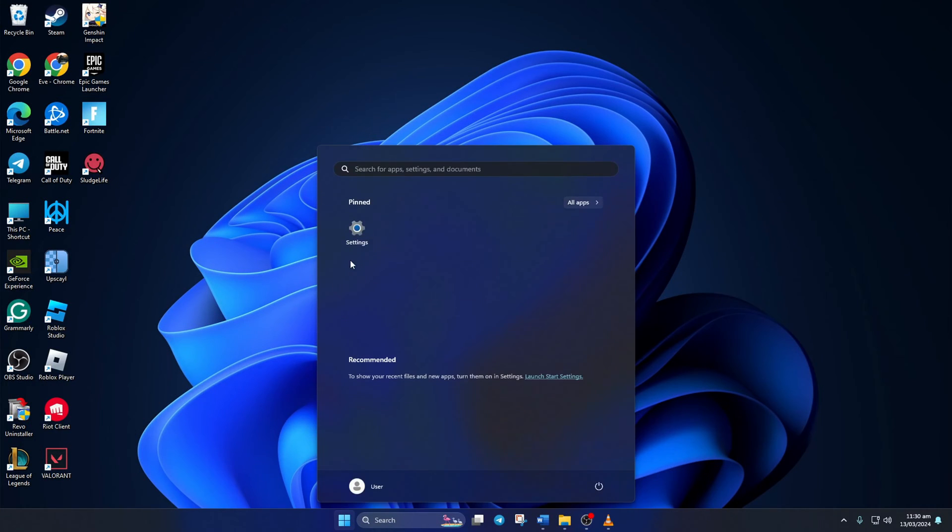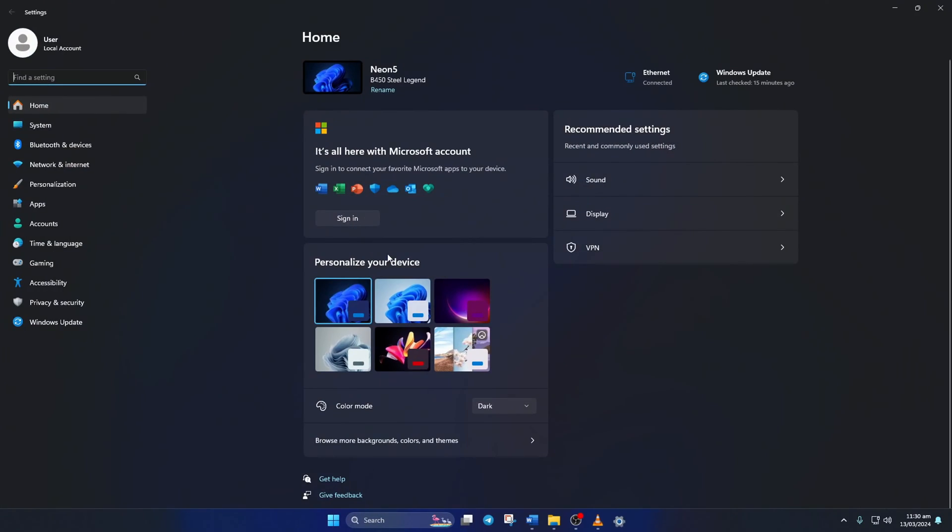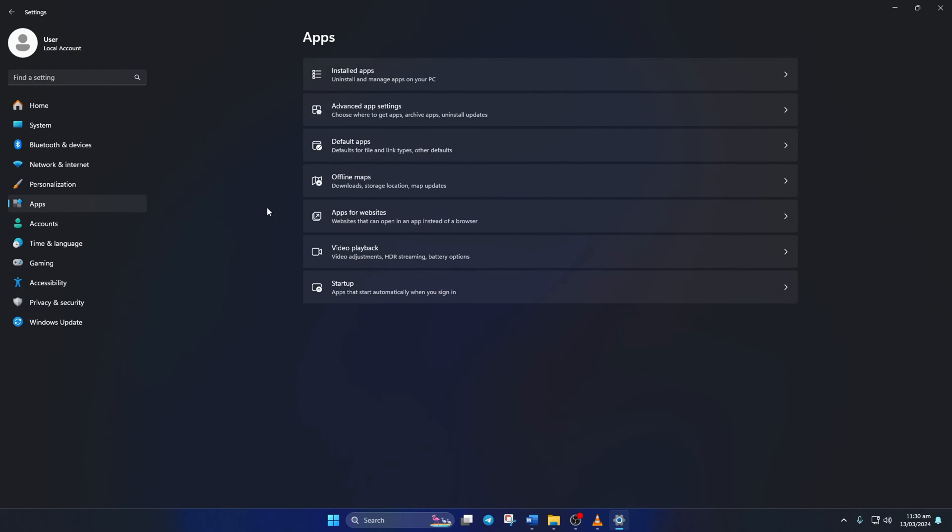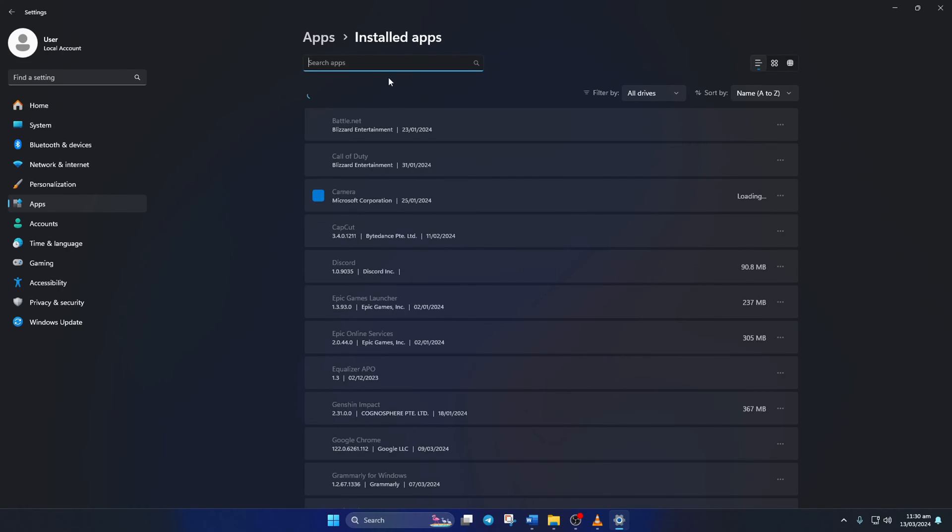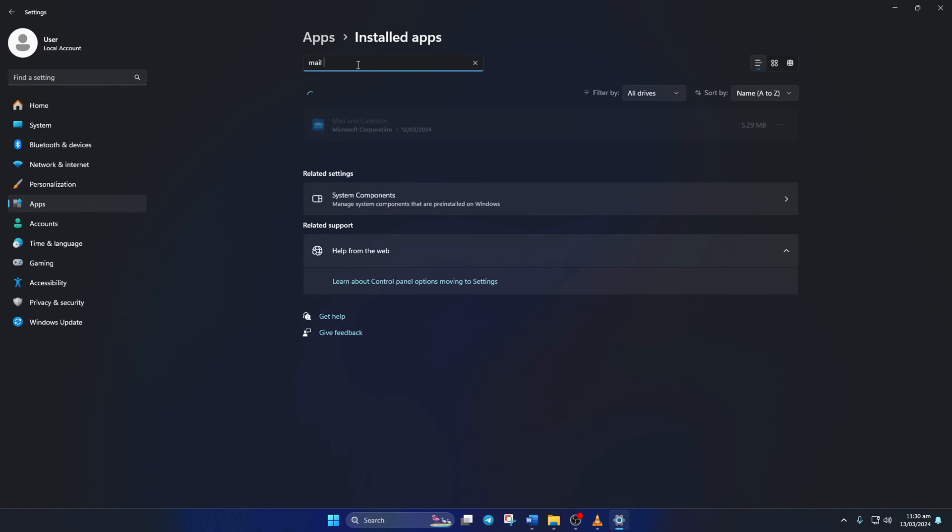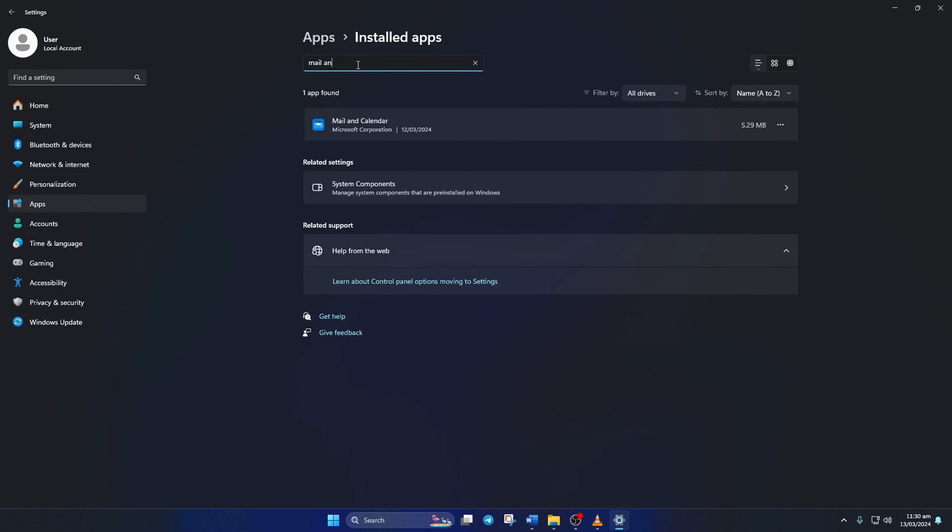To do this, first open up Settings on your computer. Next, click on Apps from the left side menu, then click on Installed Apps. After that, type in Mail and Calendar and the app should pop up here.